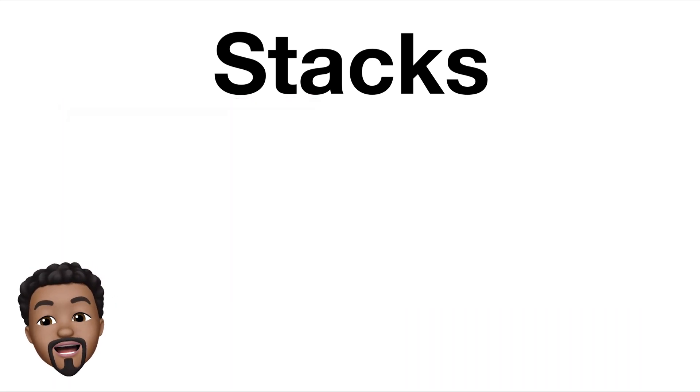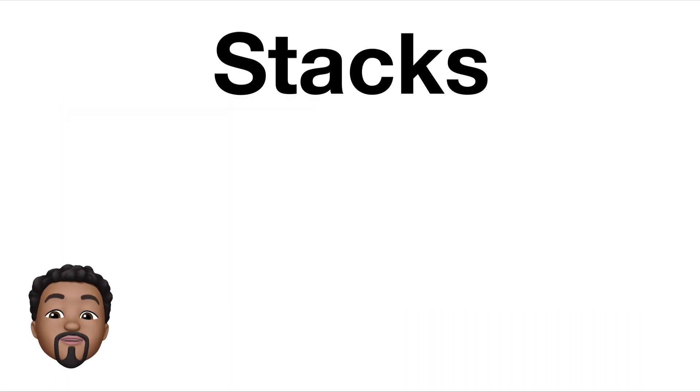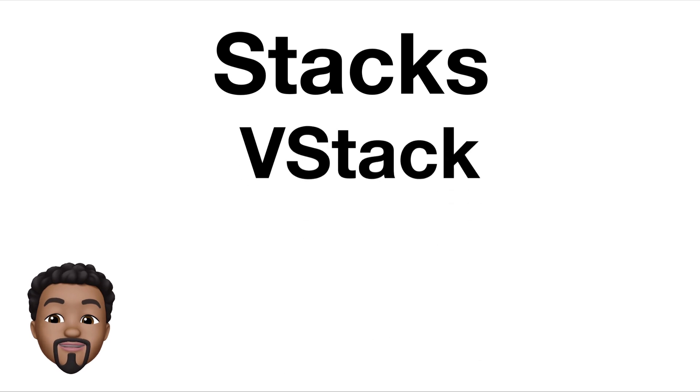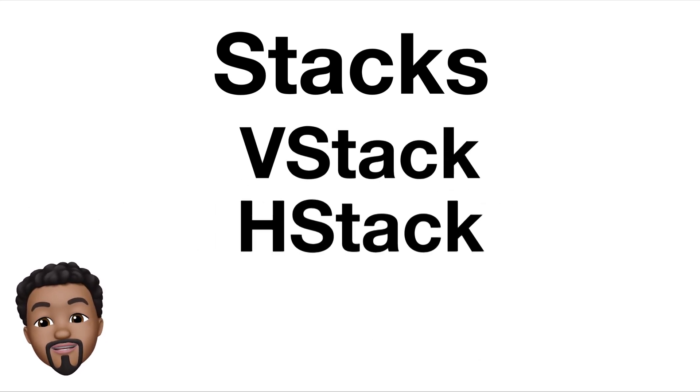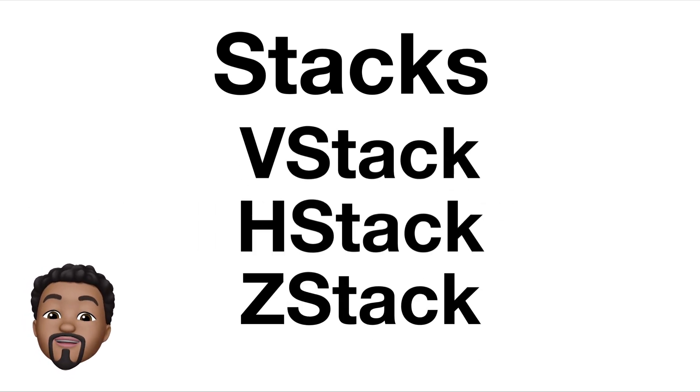Now, there are three different types of Stacks. There are VStacks, HStacks, and ZStacks.